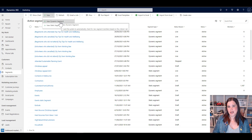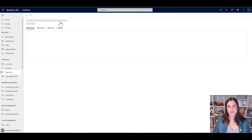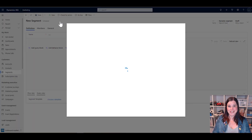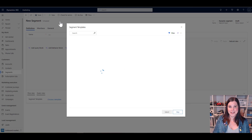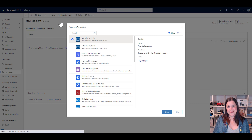The other type of segment is called a dynamic segment, and this is more commonly used. A dynamic segment runs a query constantly in the background, and at any given moment, whoever in the database fits the criteria of that query will be in — and if they don't fit the query, they're out. Let me take you through some examples.